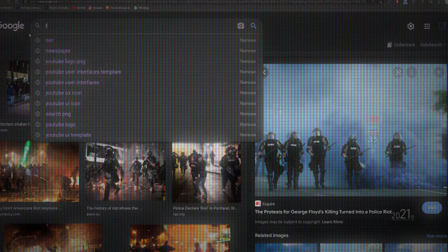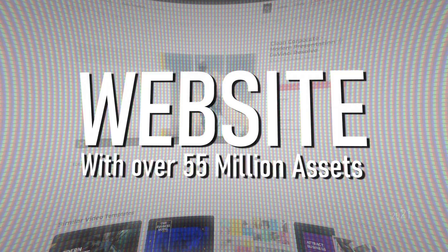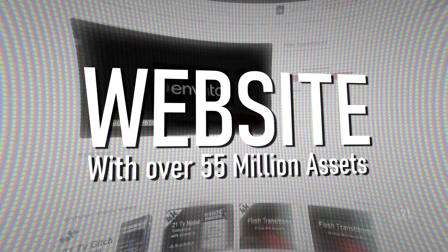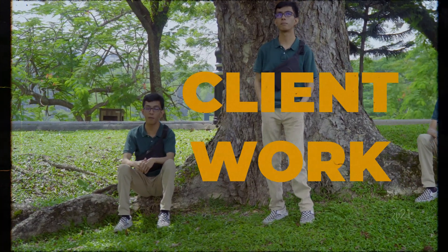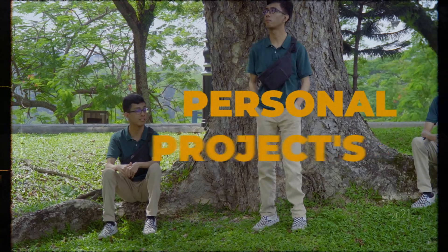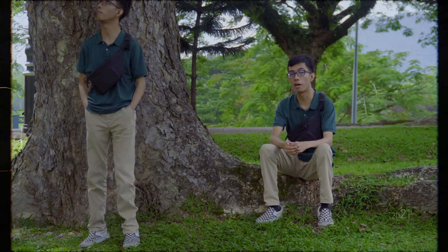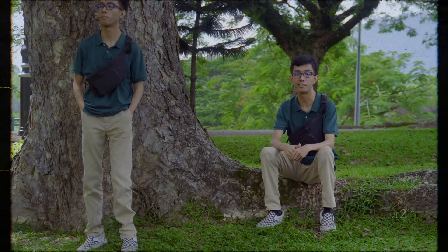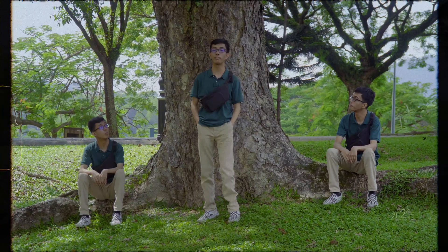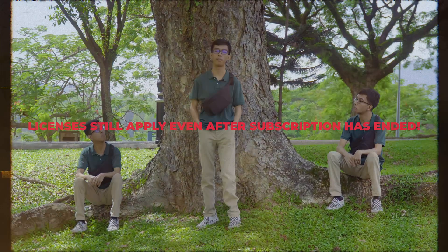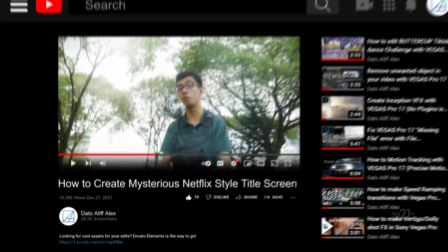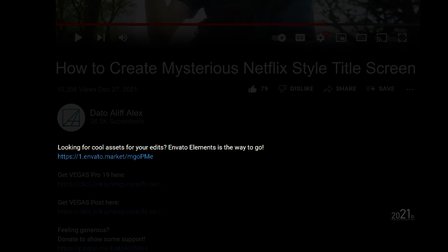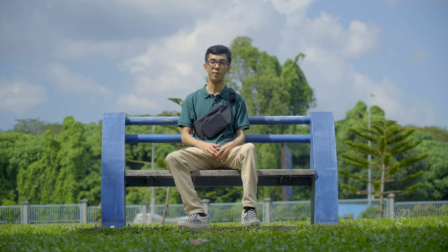So I got mine from Envato Elements. Envato Elements is a website that delivers unlimited access to over 55 million assets such as stock videos, photos, music, templates and more. These assets can be used for client work, content creation, and even your own personal project. Assets can be posted on various platforms without worries regarding copyright issues and licensing. Envato offers a nice simple license, and your license still applies even after your subscription has ended. If you use the link in the description, you'll get 50% off when selecting an Envato subscription. This will give you access to everything for less than $20 per month. Thank you to Envato Elements for sponsoring this video.